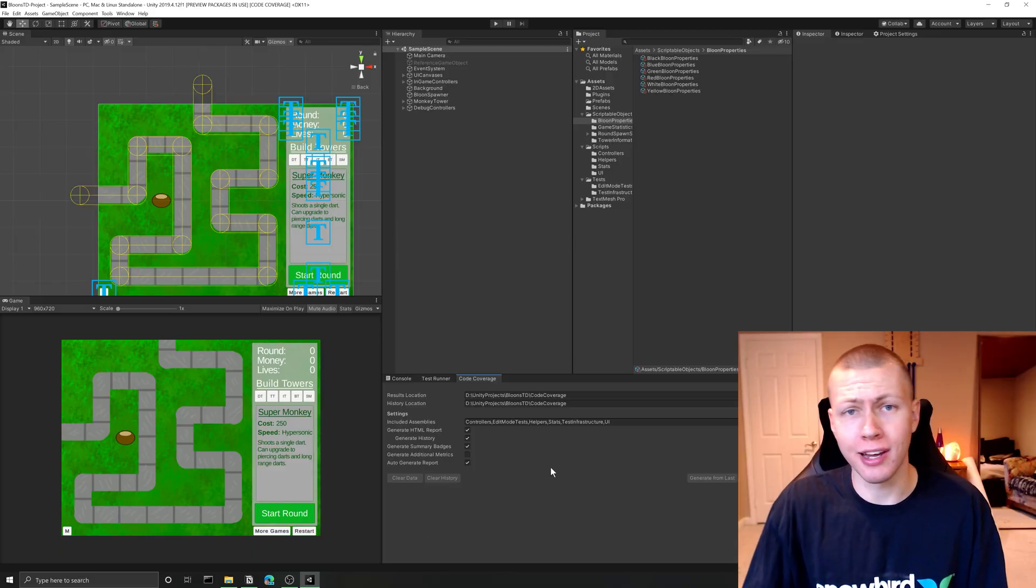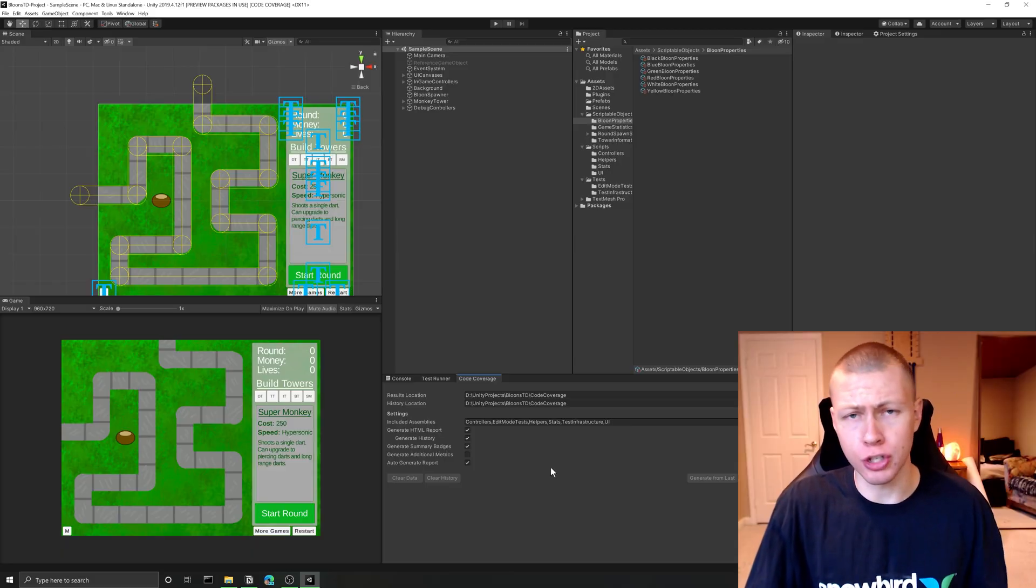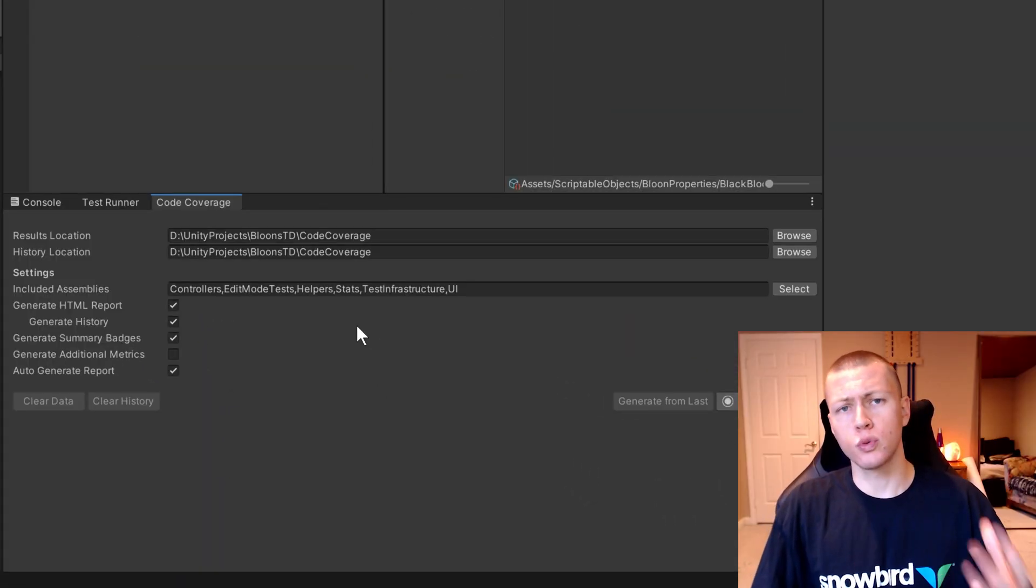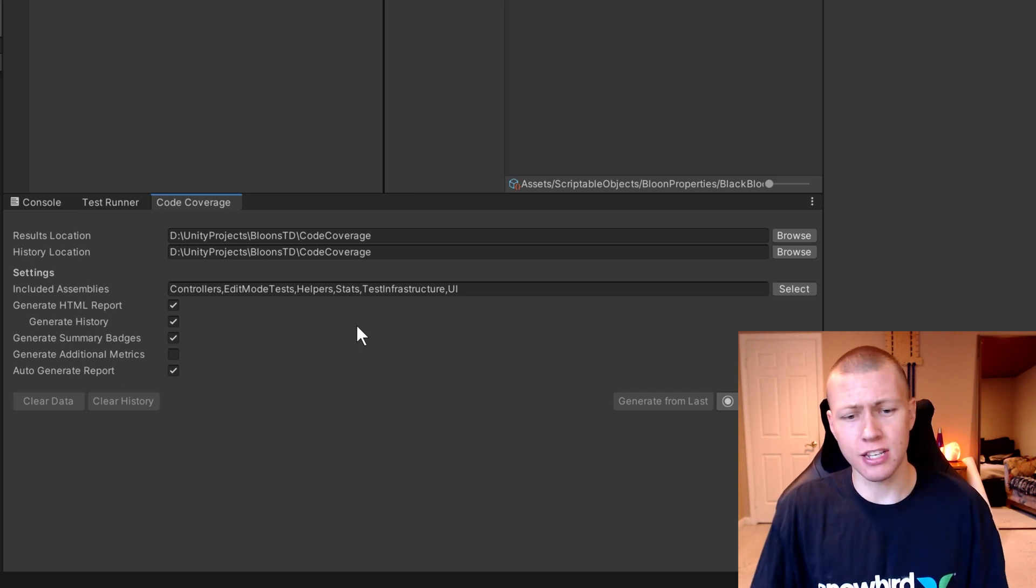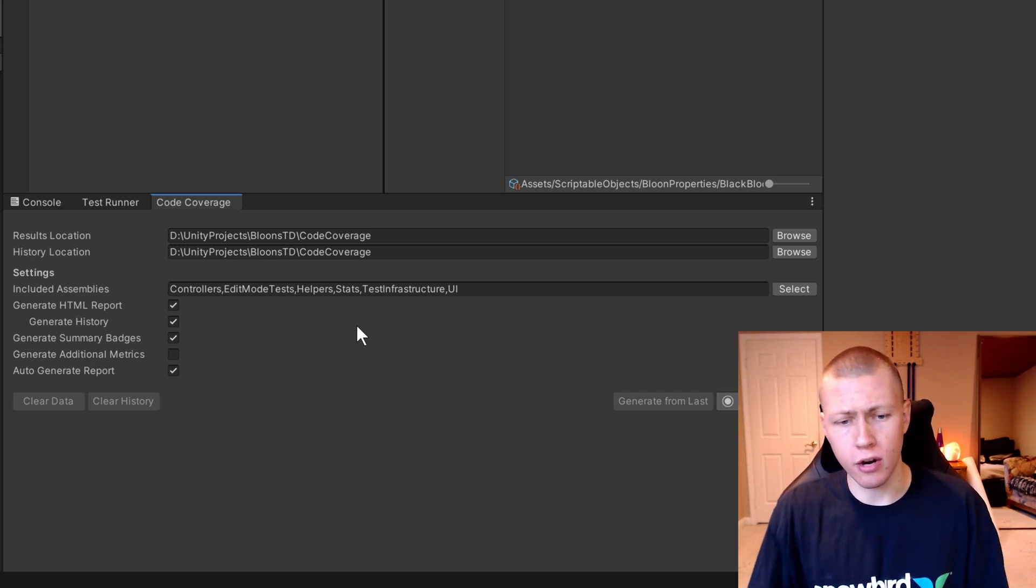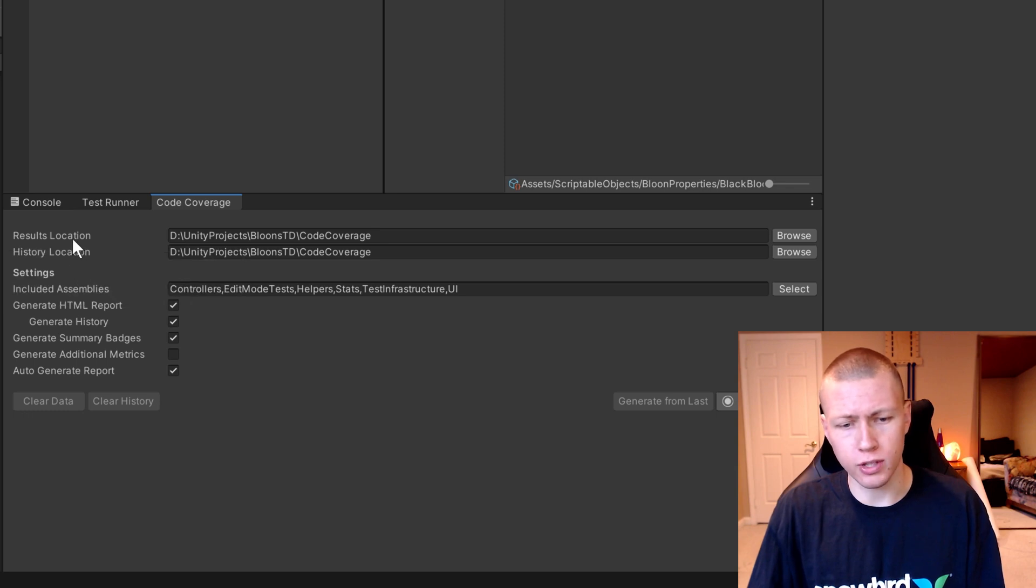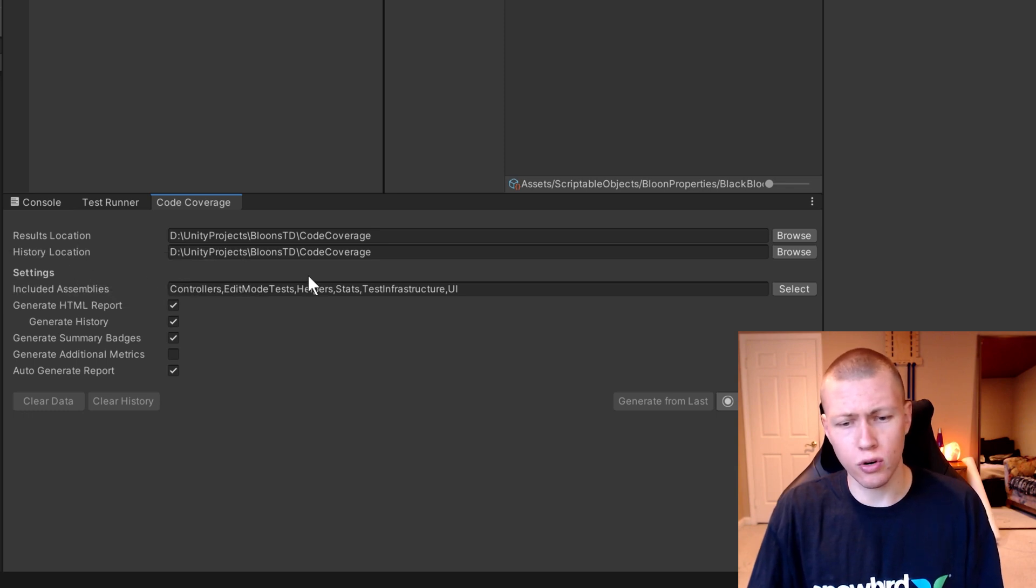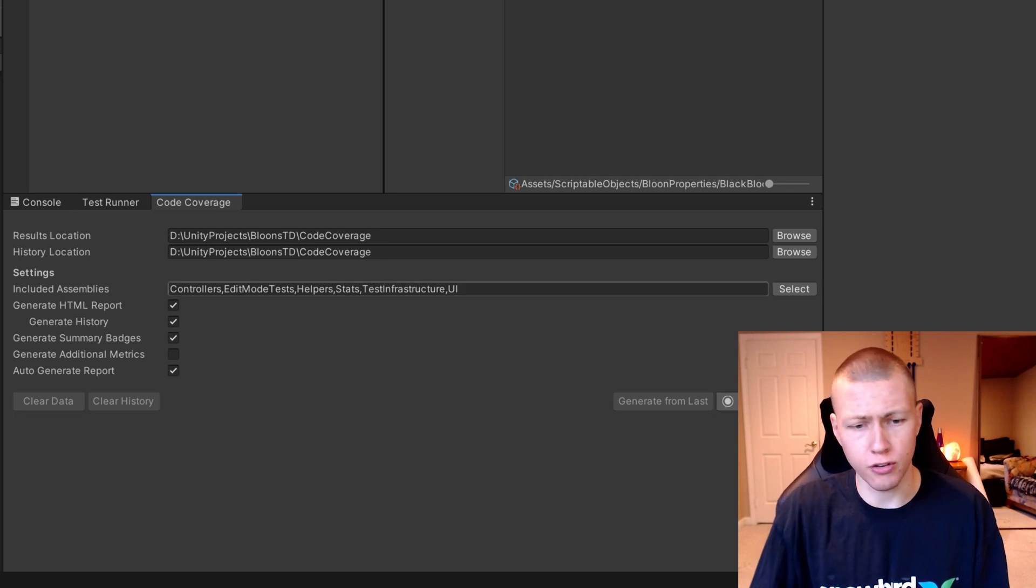You can just go ahead and accept that and continue on into Unity. So now once we're in Unity, we can go ahead and set some of the settings for our code coverage reporting. Of course, here it's going to ask for a folder location for where you want the results and the history to be stored. You'll see that I've just created this Code Coverage folder, which I've put that in.